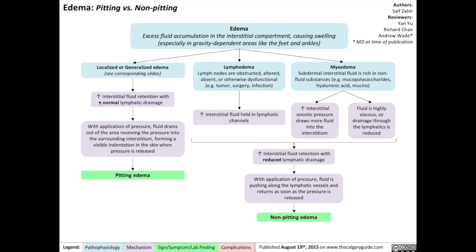Localized or generalized edema involves increased interstitial fluid retention with normal lymphatic drainage, such that with application of pressure to the area of edema, the fluid in the area of swelling will drain out into the surrounding interstitium and out through the normal lymphatic drainage systems. That results in a visible indentation in the skin when pressure is released.